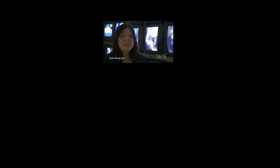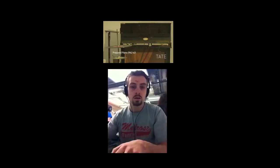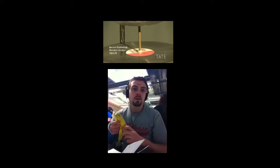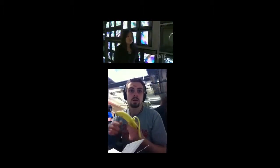Hello, welcome to this very noisy and lively Nam June Paik exhibition at Tate Liverpool. I'm Suk Kyung Lee, the curator of exhibitions and displays at Tate Liverpool, and I created this exhibition. This exhibition is the first retrospective since the artist's death in 2006, and we wanted to show the whole spectrum of this prolific artist's career.